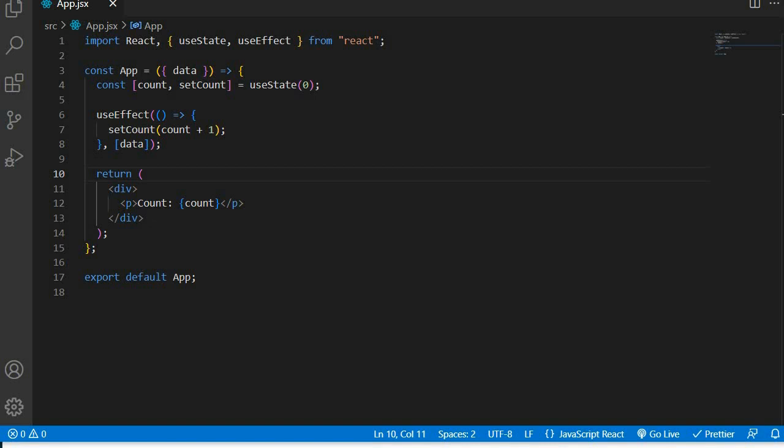The UseEffect hook is a powerful and flexible mechanism for managing side effects in React and can help you optimize the performance of your components by allowing you to control when and how updates are performed.